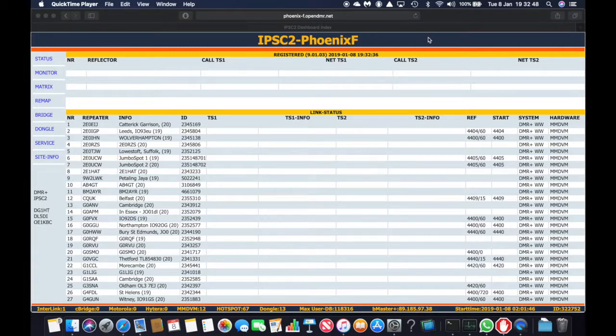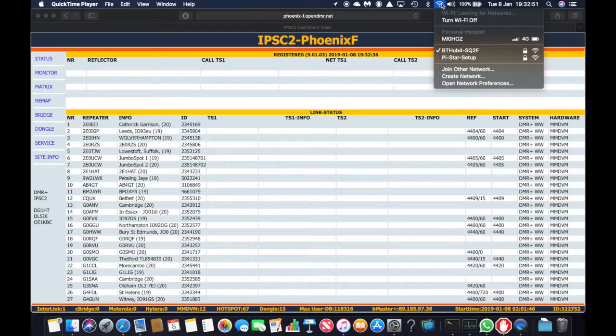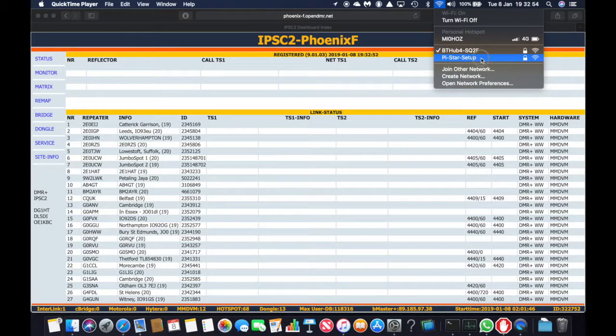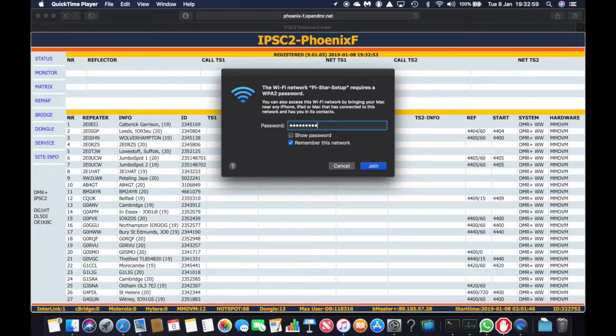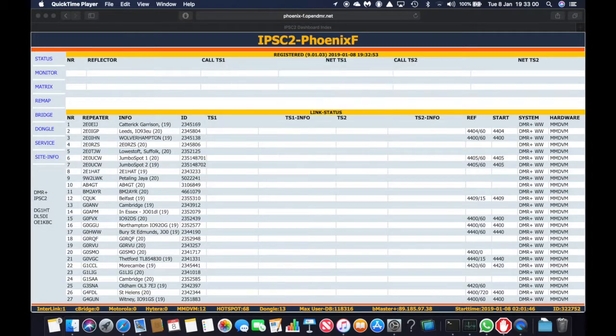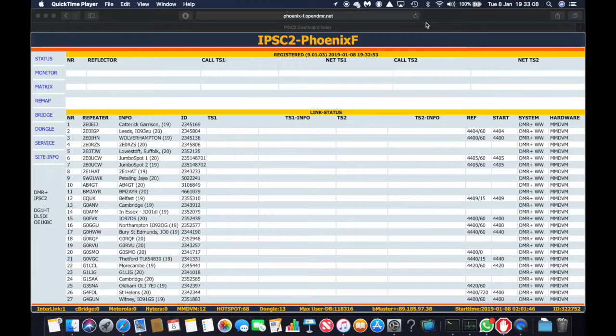And now this takes quite a few minutes. You'll see a new WiFi network called Pi-Star setup. So if you go in there and the password is raspberry, click join. And once it's joined we should get confirmation. Yes, we now have joined.